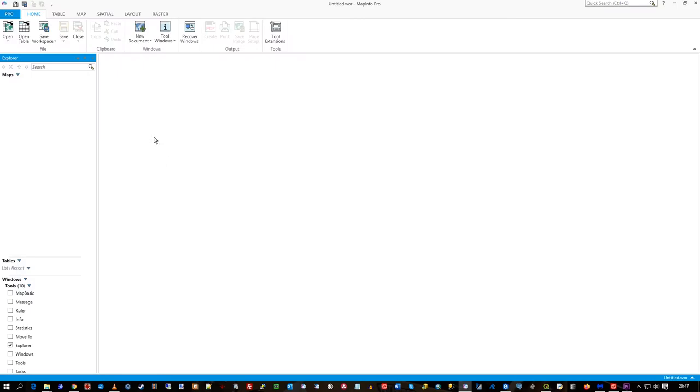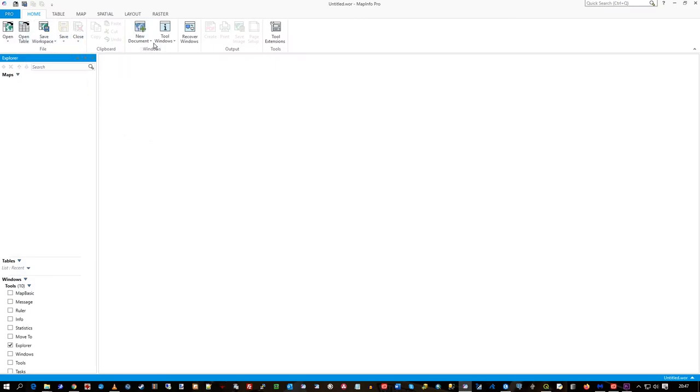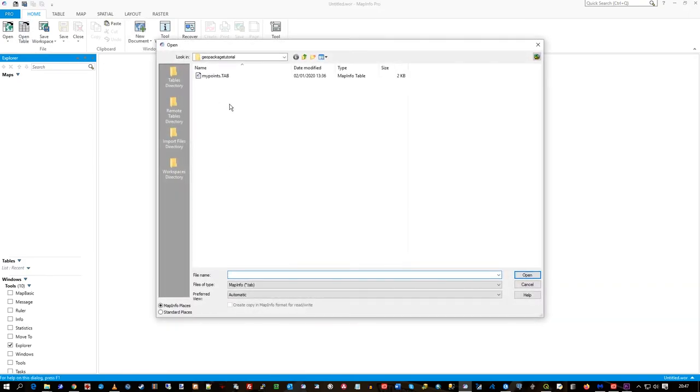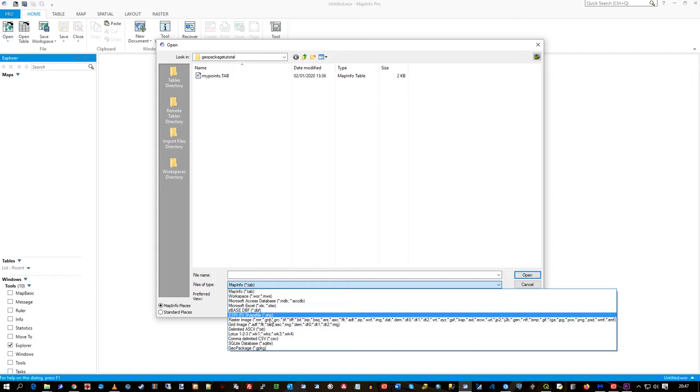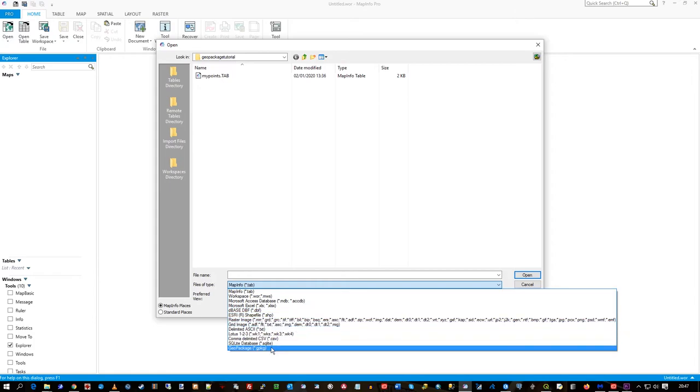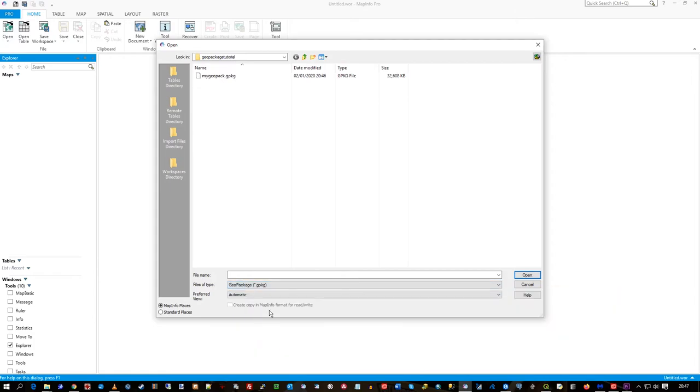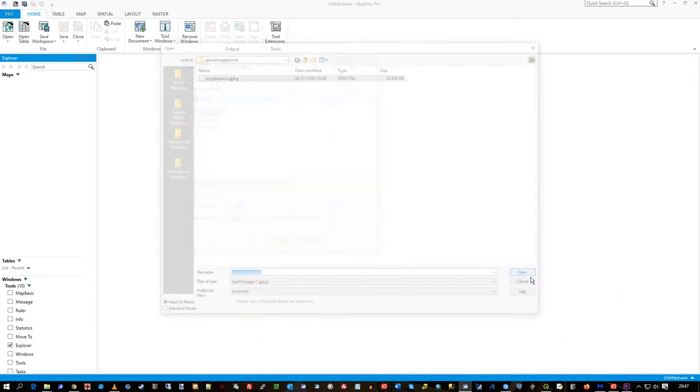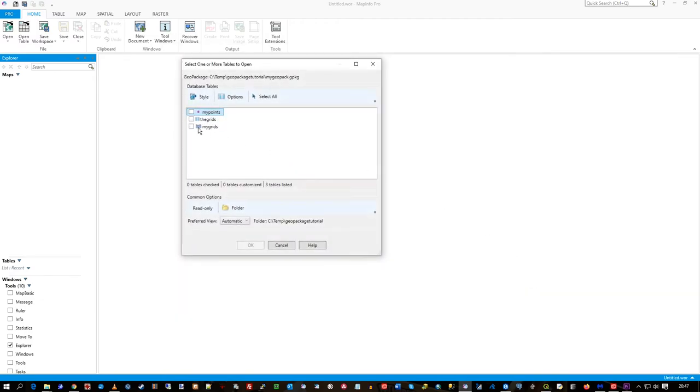In MapInfo, unfortunately, it will not display raster. So when you go to your geopackage, I'll change the file type to geopackage down there, click on it, press open.